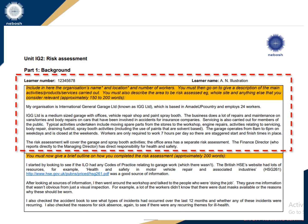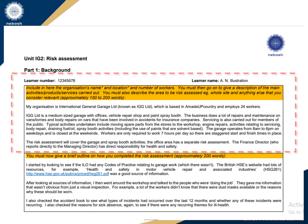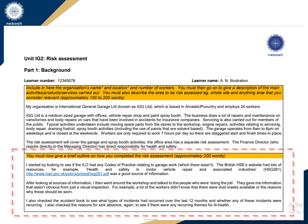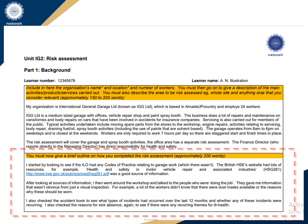This example is provided by NEBOSH for learners' reference only. Copying this example is strictly prohibited and could lead to serious malpractice. This is the first box of Stage 1 where you are required to provide the description of the organization. This is how box 2 of your risk assessment should look like — this is the continuation of Stage 1, where you need to explain how you have carried out the risk assessment and the methodology used. You may also include anything else that is relevant to the completion of the risk assessment.